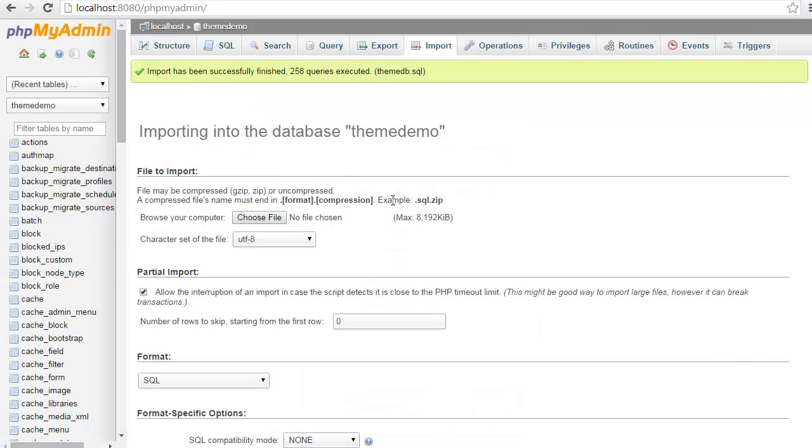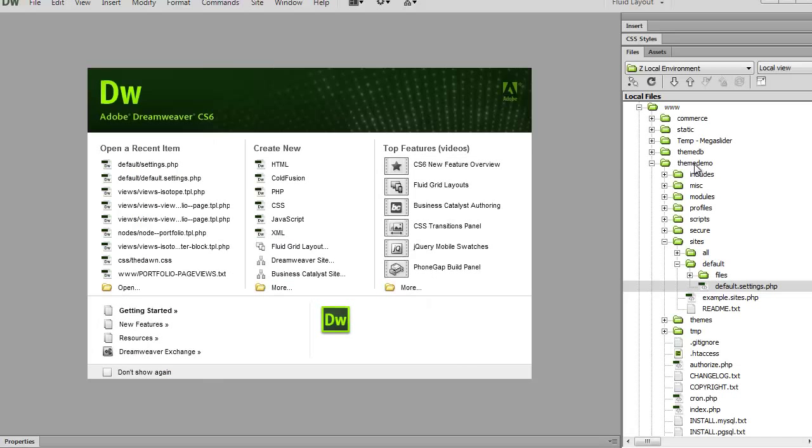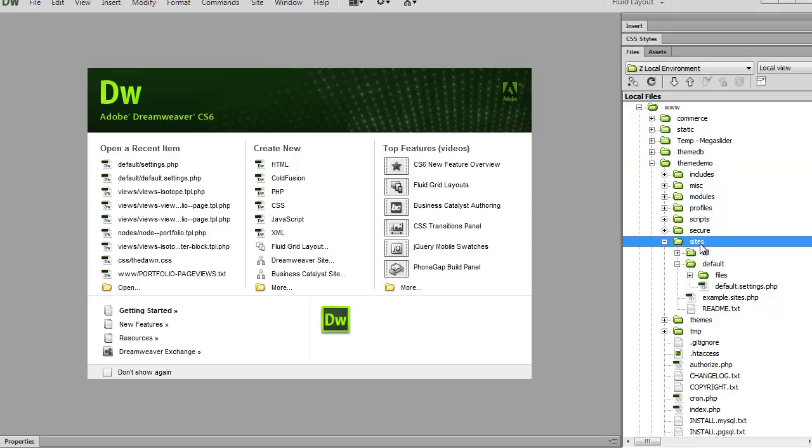Now that the database has successfully been imported, I need to go set up my Drupal installation so we can connect the Drupal installation to our database. It's a very easy step. All I need to do is go into my Site Files, ThemeDemo, Sites, Default.